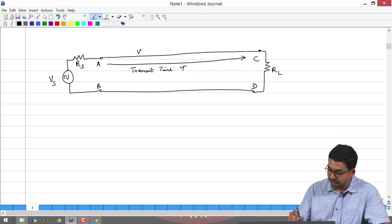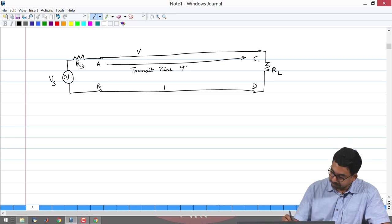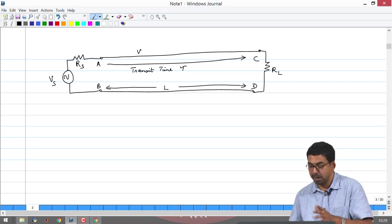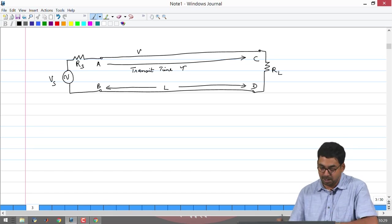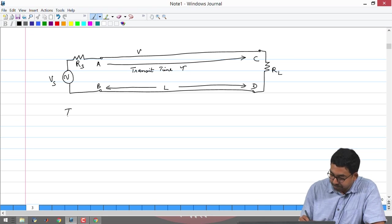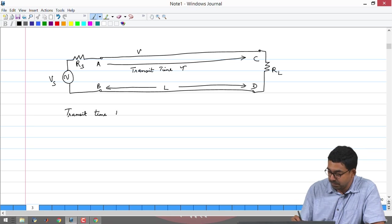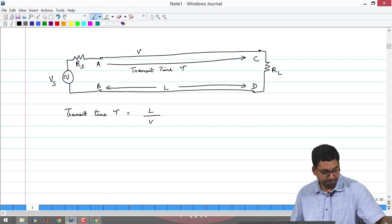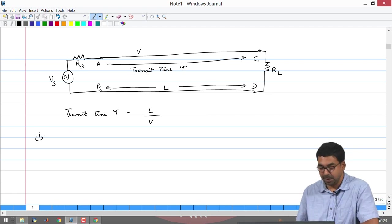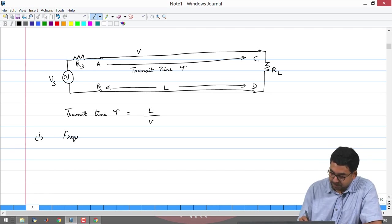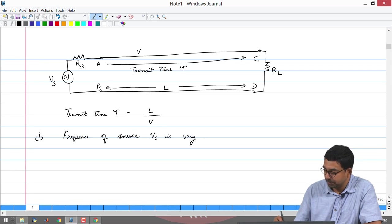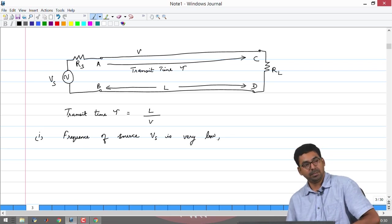The approach to circuit analysis with lines that are long or have large transit times is by using transmission line theory. For the first time in the circuit diagram, we are adding notation. Let us say the length of the interconnect is L. Previously a circuit diagram did not have length, time, or velocity marked on it. We can say the transit time is tau, simply the length divided by the velocity v. If the frequency of the source is very low, the wavelength is going to be really high.